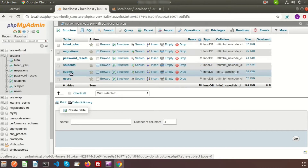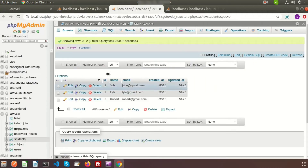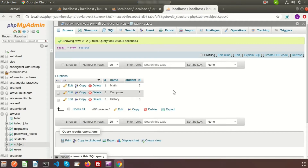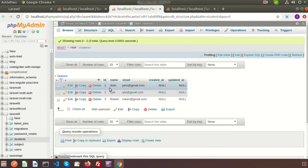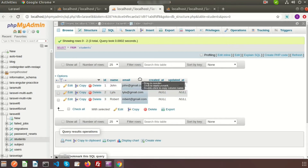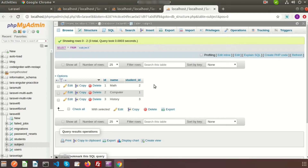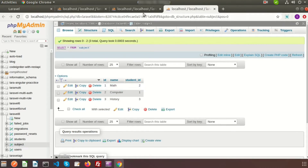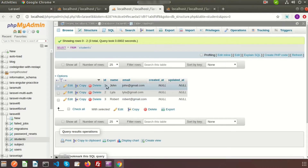Here is my database, Laravel 8, and here are my two tables: student and subject. In the student table there are three records, and I am using the student table's id in the subject table as a student_id, so the student_id is the foreign key of the student table's primary key.